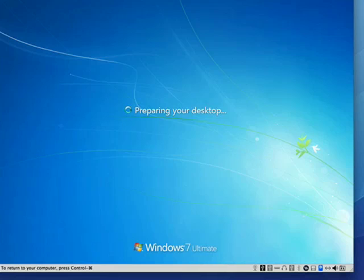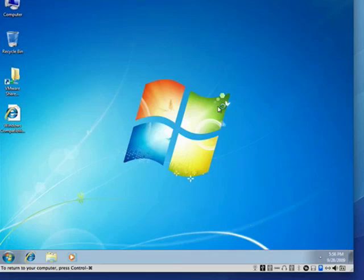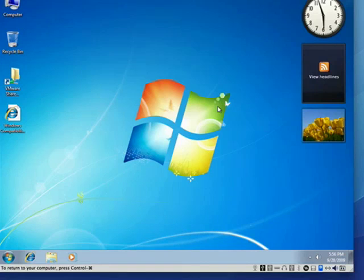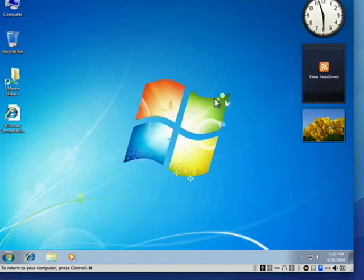This has been a multiple-part series on upgrading from Windows Vista to Windows 7. Make sure you watch all of the parts. And that's all there is to it.